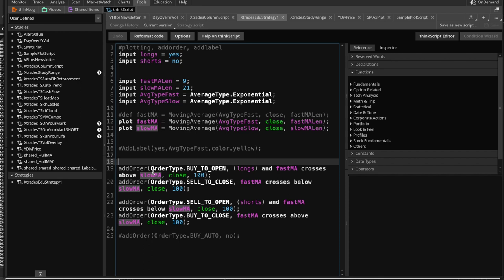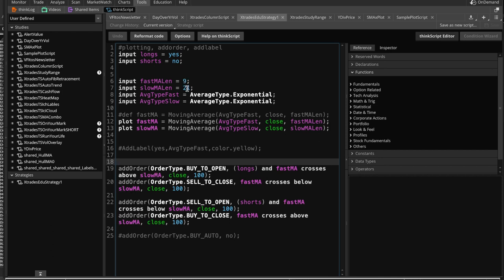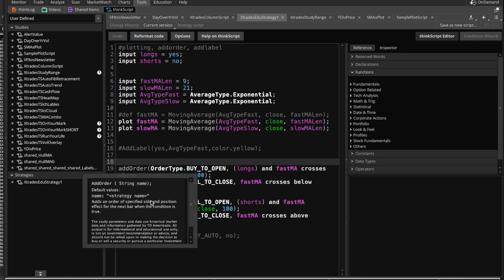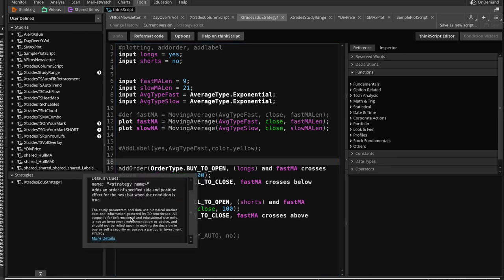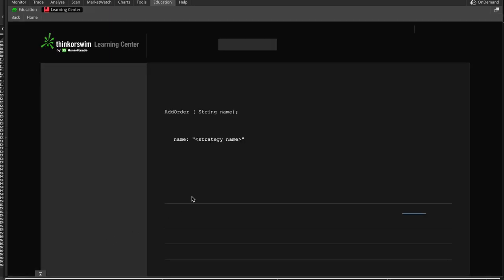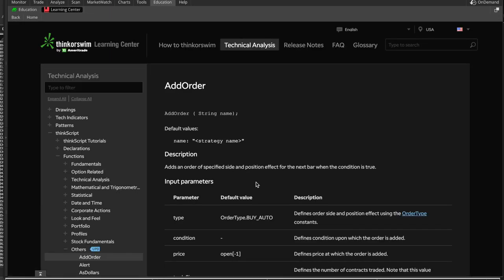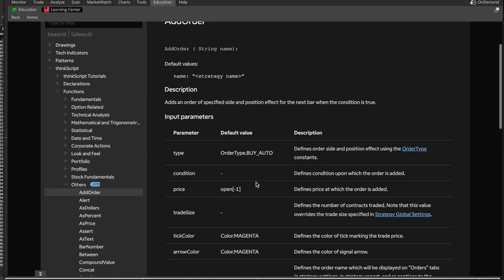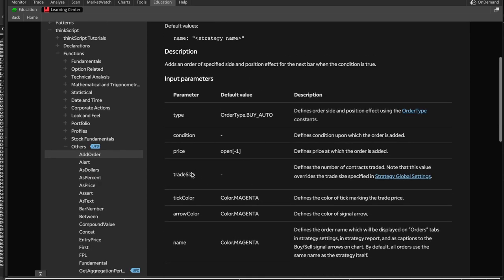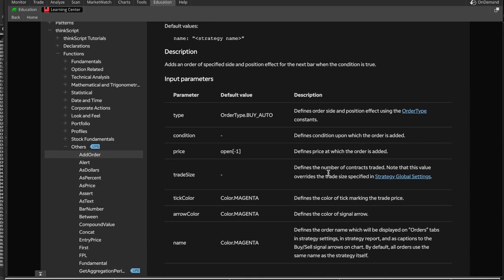Remember when the fast MA, which is the 50, crosses above the slow MA, which is the 200? That's the golden cross. Well, we're doing the same, but on a smaller time frame, so it's the 9 and 21. And we're basing that off of the close price, and we're doing it for a lot of 100 shares, which is the typical lot. If you come in here in the info, it'll tell you all the variables, including the trade size in this case, which is the number of contracts traded.